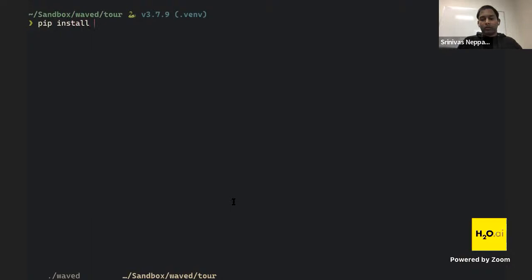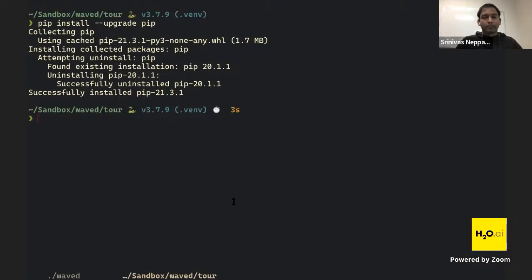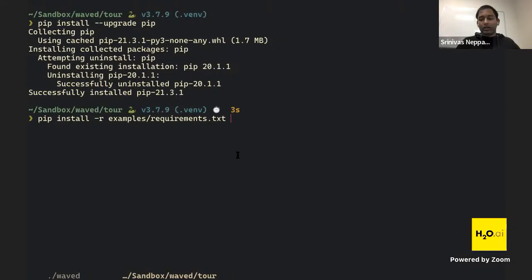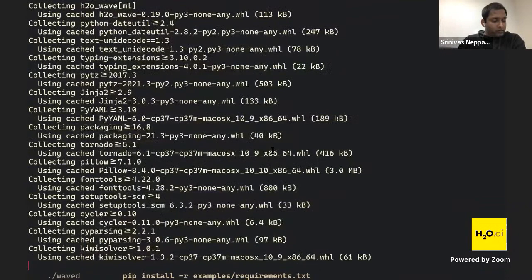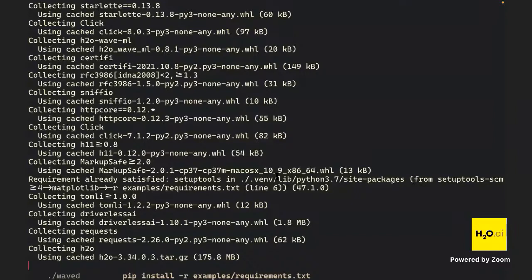We start by upgrading pip — not absolutely necessary but it can save trouble. Then we install requirements from the examples folder: 'pip install -r examples/requirements.txt'. This installs all the dependencies. Any questions so far? All good — this should finish within a minute.